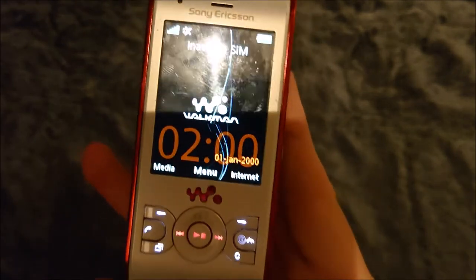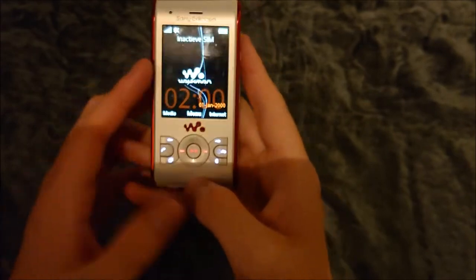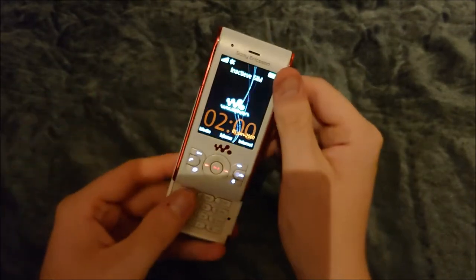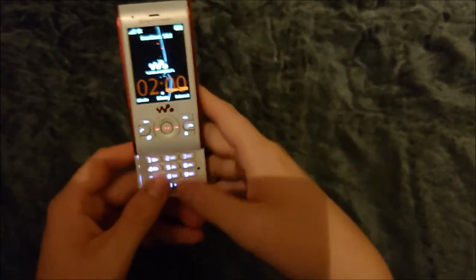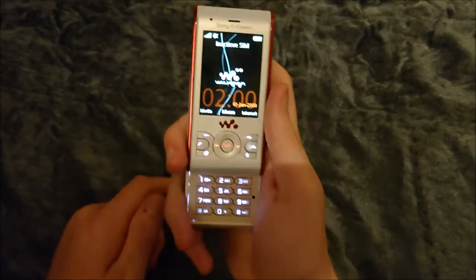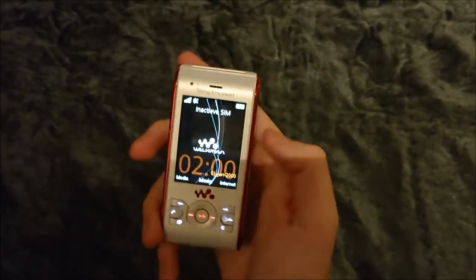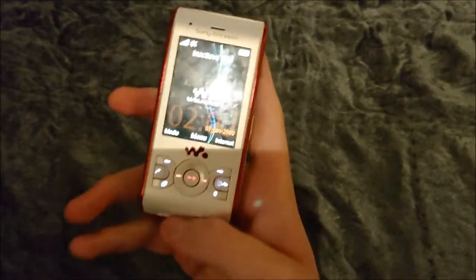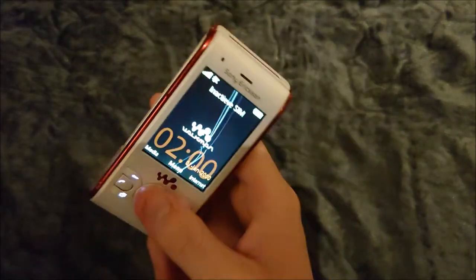Here we are at the menu. The Sony Ericsson W595 is a slider phone, so you slide it out and the keyboard comes up where you can type — just a standard T9 keyboard. And when you slide it down, it automatically locks the phone.